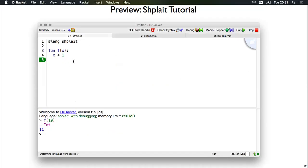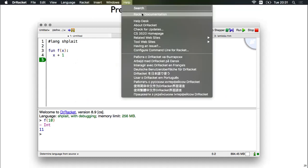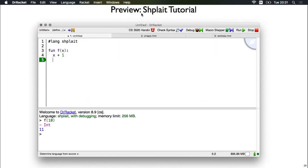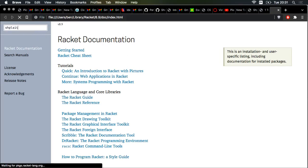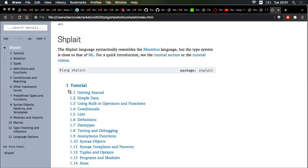So back to Dr. Racket here. If we click F1, that will open the docs, and we can also go to the help menu up top and click Racket documentation. Here in the search bar, type in Shplait, and then there we are at the local version of the docs.